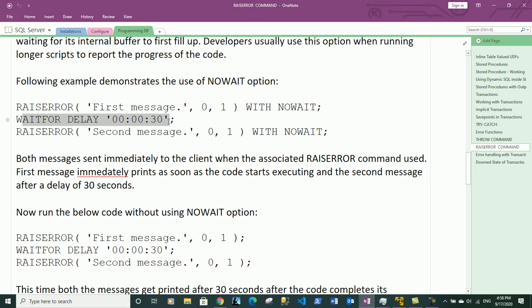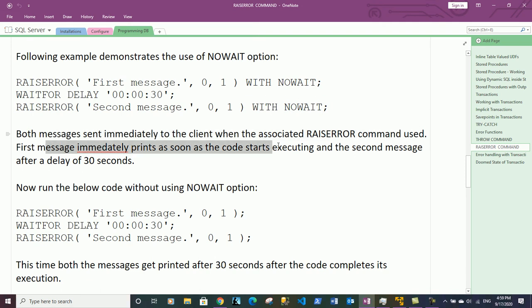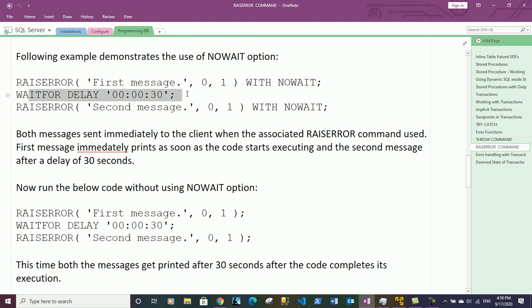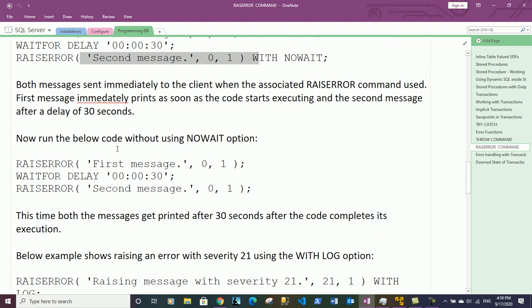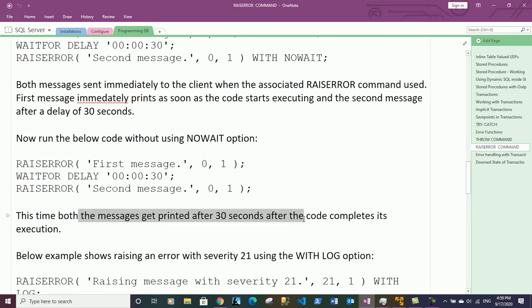Here is an example demonstrating the WITH NOWAIT option. We raise a custom error message with severity 0 and state 1 using WITH NOWAIT, then put a delay of 30 seconds using WAITFOR DELAY, then raise a secondary message also with WITH NOWAIT. The first message prints immediately as soon as the code starts executing, and the second message prints after the 30-second delay.